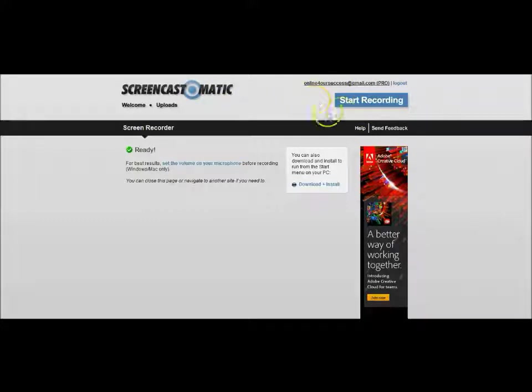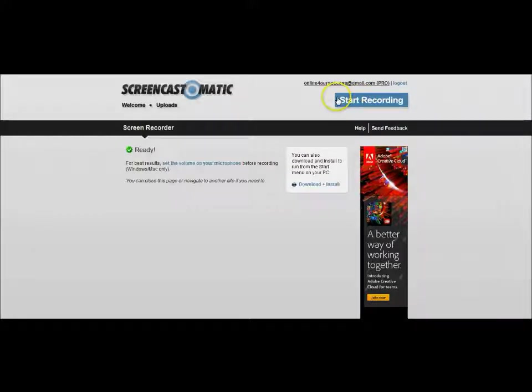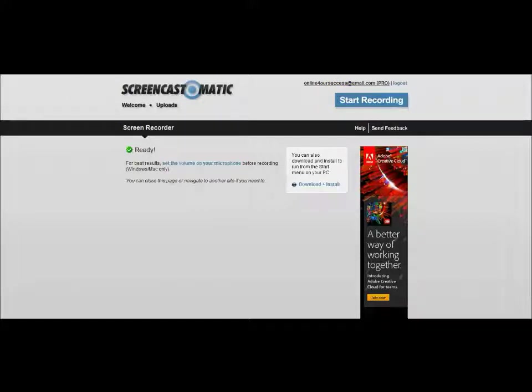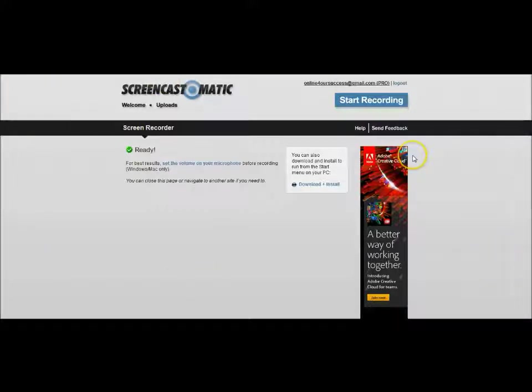Just click start recording. Once you start recording, now if I click on this right now I can't show you because it'll stop my video, but when you click start recording it's going to come up with this little pop-up window so you can size it to the screen, to the area of the screen that you want it to record.